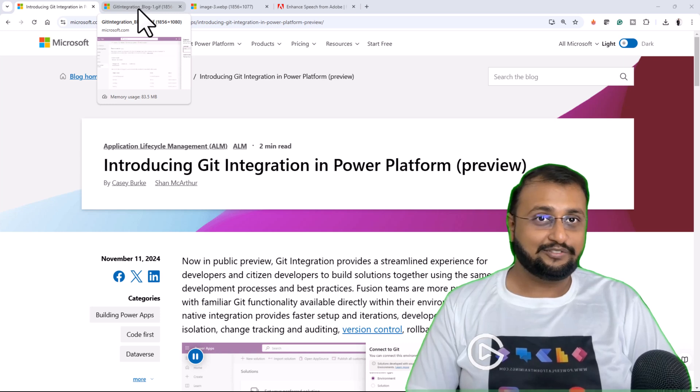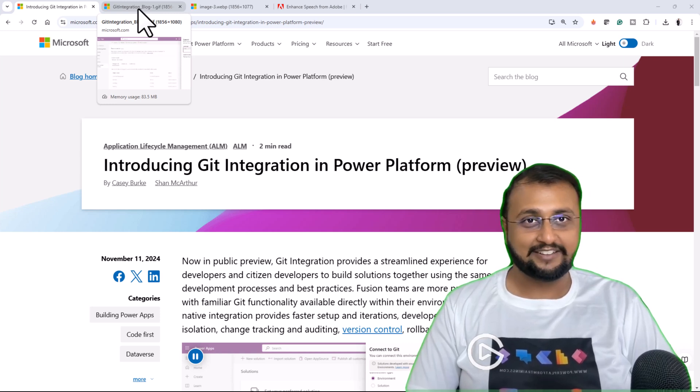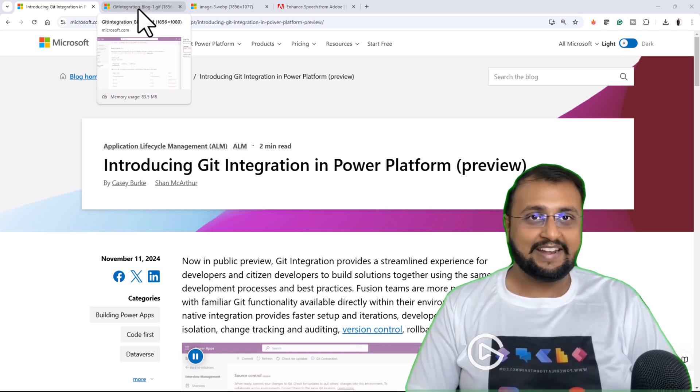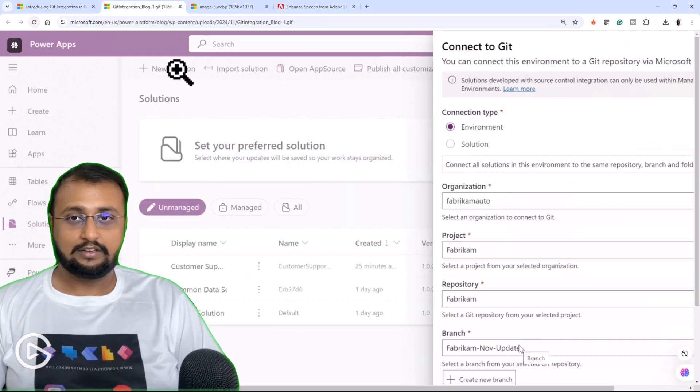This feature is in preview at this moment and it is applicable only for early release environments at this moment.